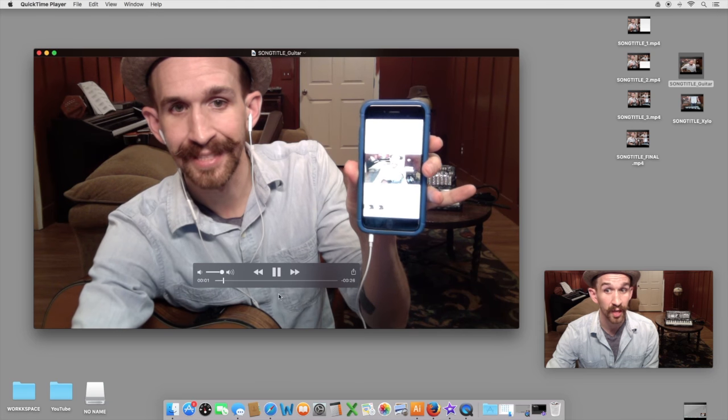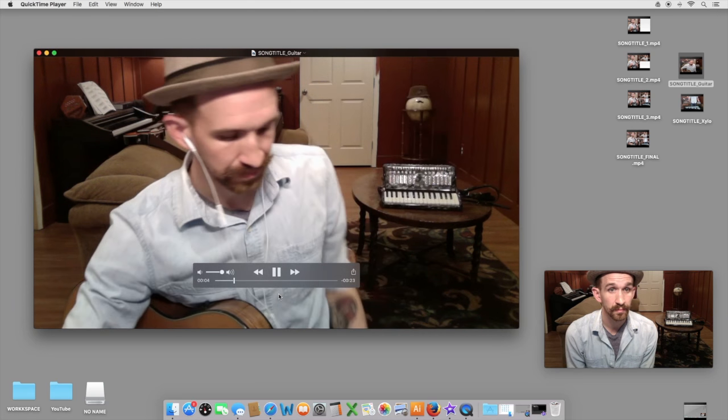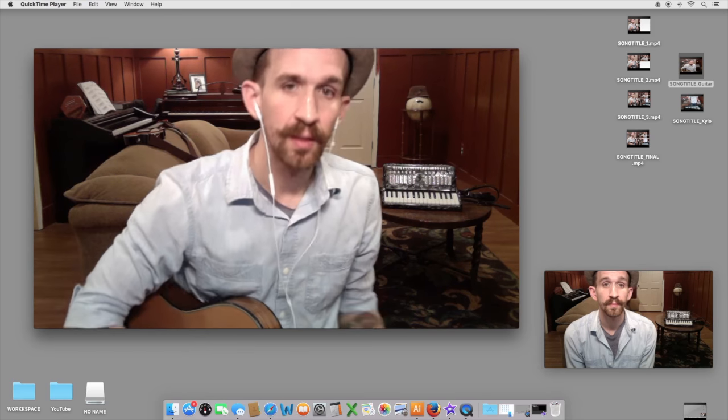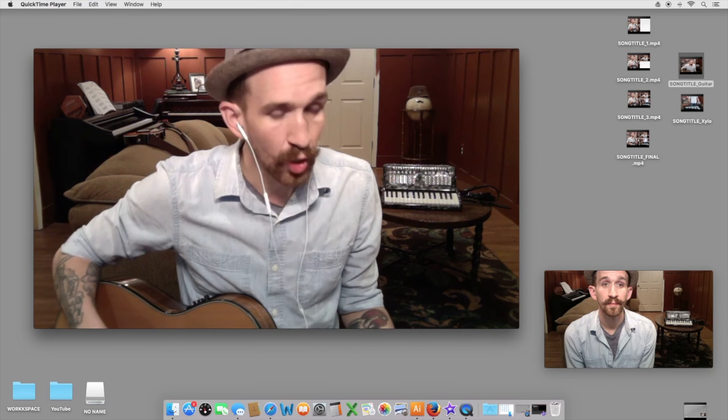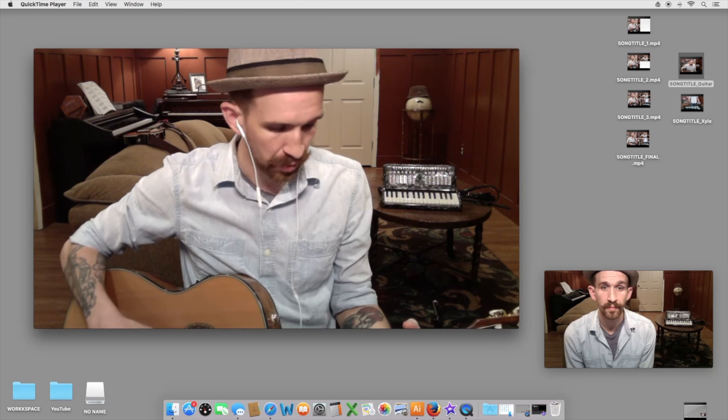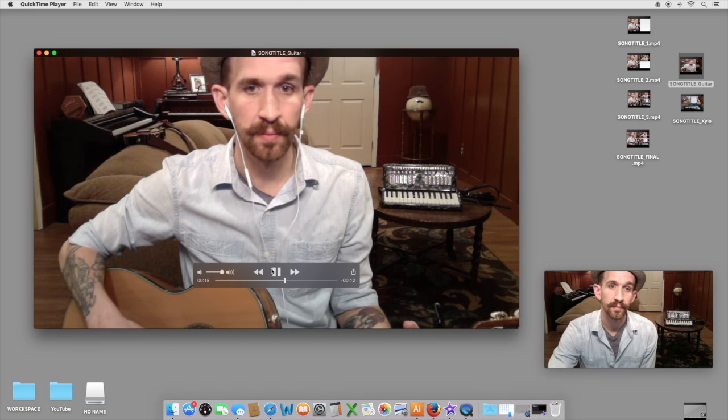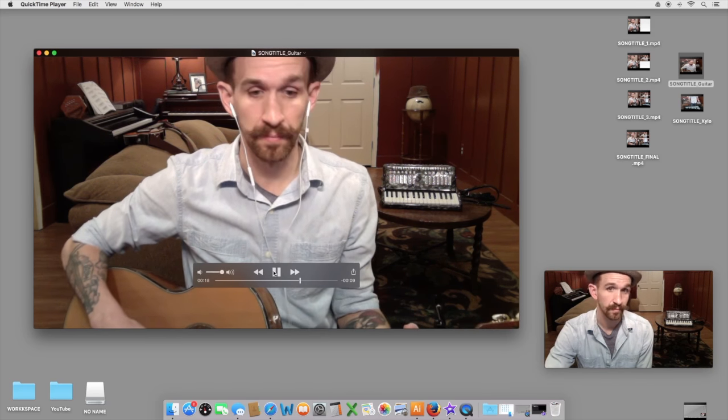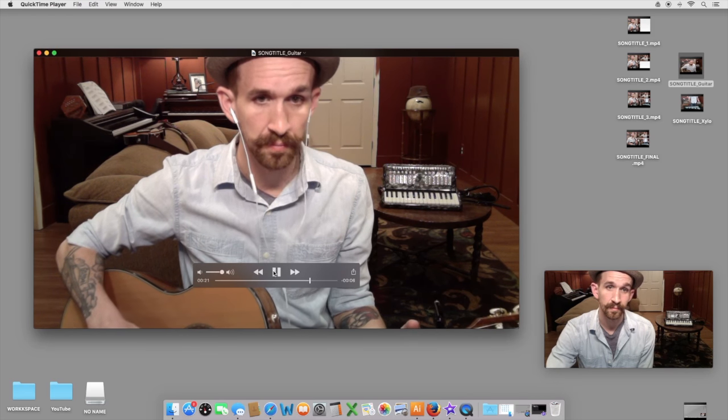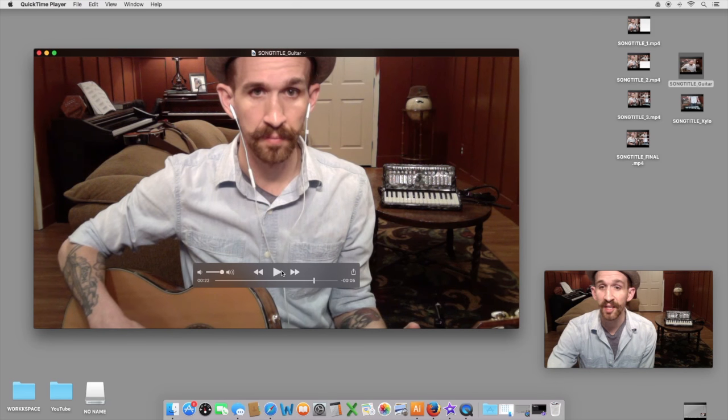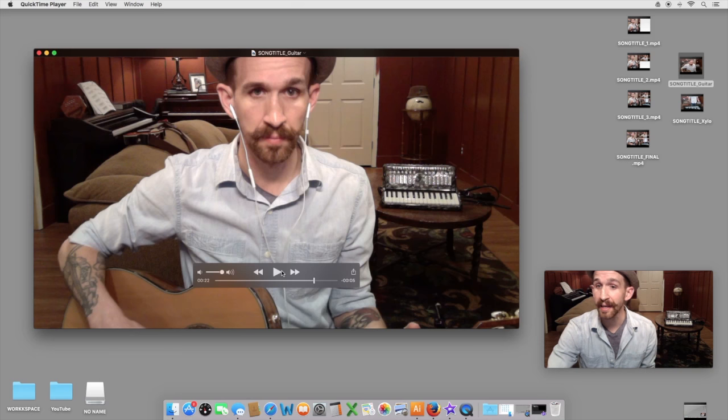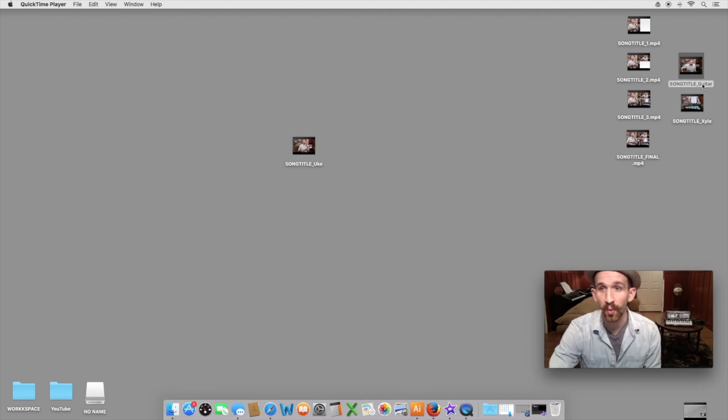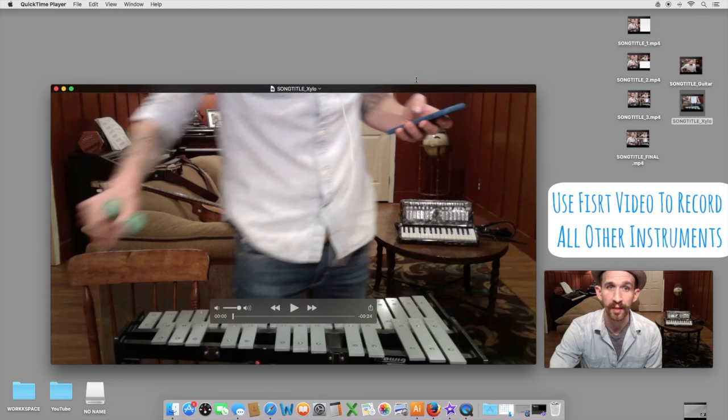So for your second video, it will look something like this. Be sure to count in. One, two, one, two, three, four. As you can see in the guitar video, I was listening to the previous ukulele video, and I counted along with the intro one, two, three, four. You'll want to repeat the same process with another instrument, and however many you like.